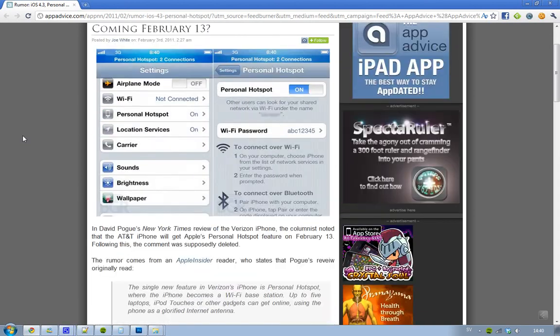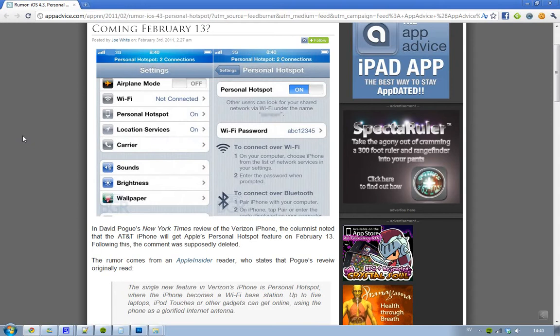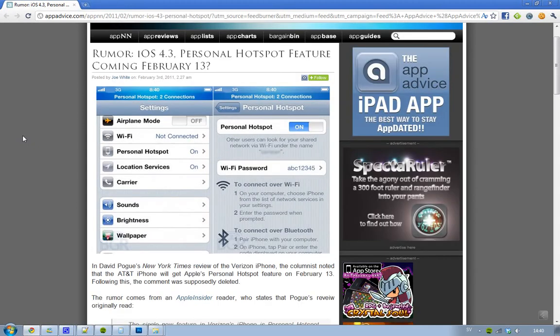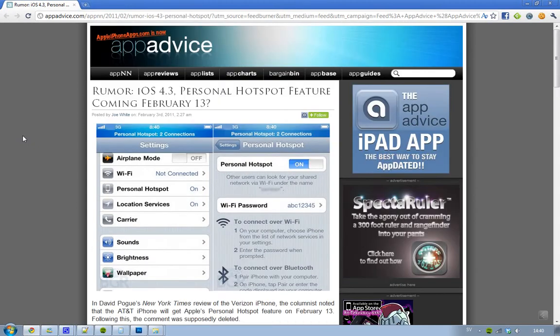Hey guys, we've got some fresh rumors about iOS 4.3 and when we could see this released. It could be on February 13. Now why do we think we will see this on February 13?